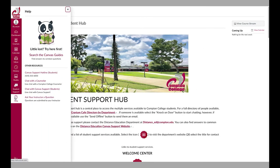The help menu can be used to contact a counselor at Compton College or to get assistance with a Canvas-related question if the distance education department is closed.